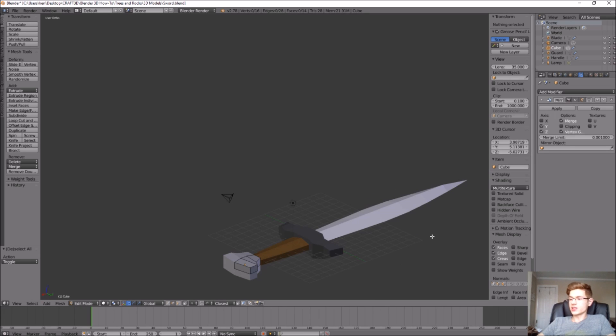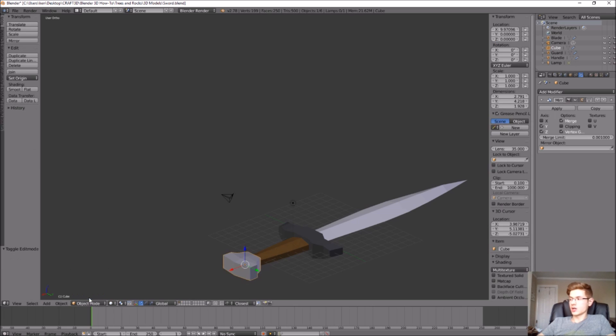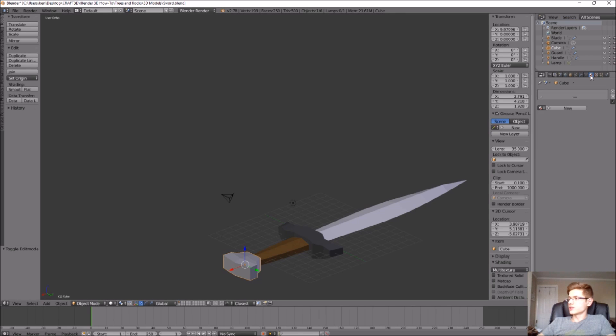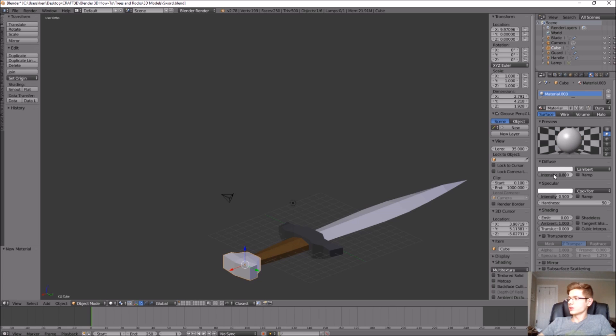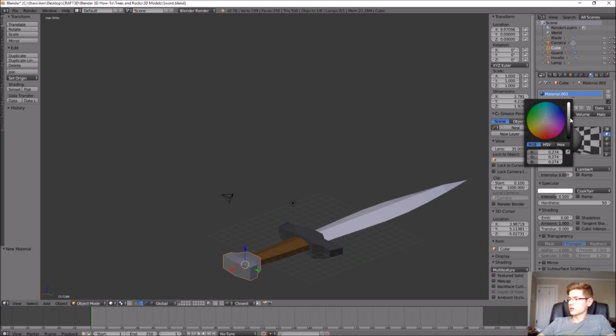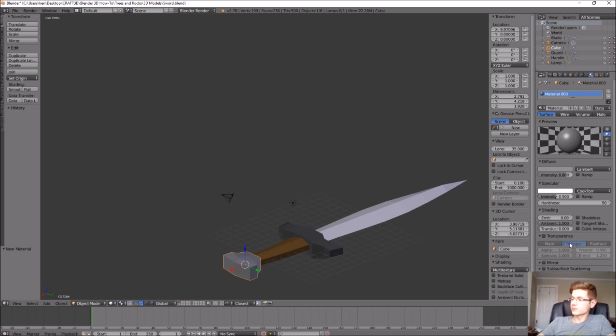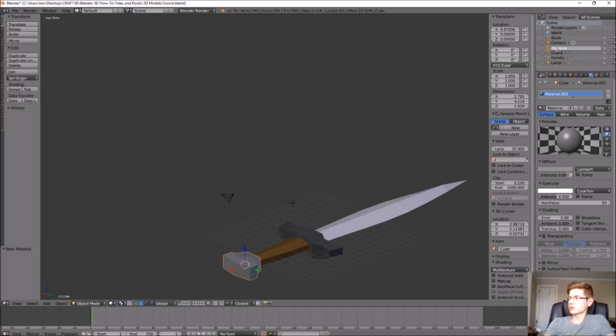I'm pretty happy with that shape, so let's add color to it. I'm actually pretty satisfied with the color it is now, but we can make it a little bit darker or change it up a bit. Let's go to object mode, go to material, new, click diffuse and let's make it that color. I think it looks pretty good. We're going to rename this pommel.